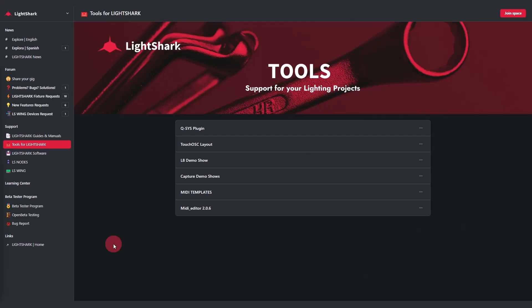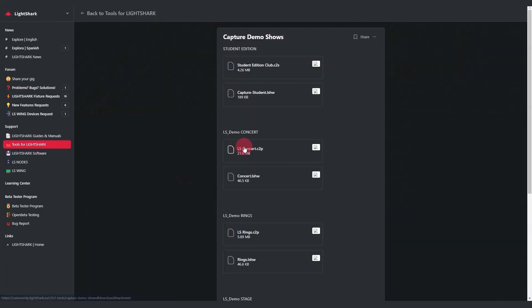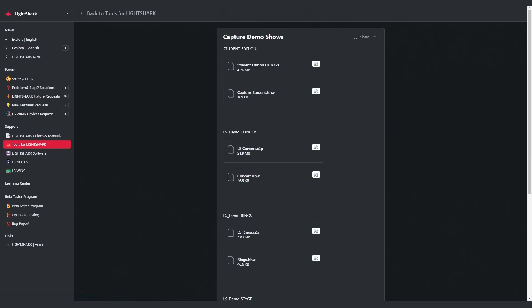I've headed to the LightShark community at community.lightshark.es, gone to the tools for LightShark page, and now I'm going to go to capture demo shows. I'll go ahead and download the concert.c2p page and also the concert.lshow. Now both of these have downloaded and I'm ready to launch them.